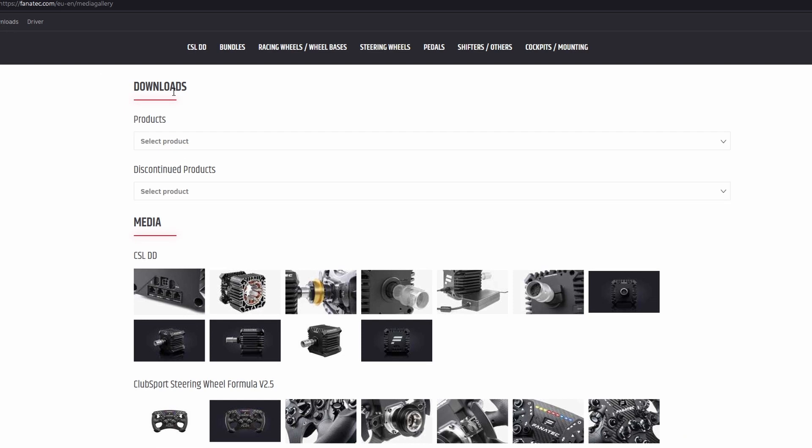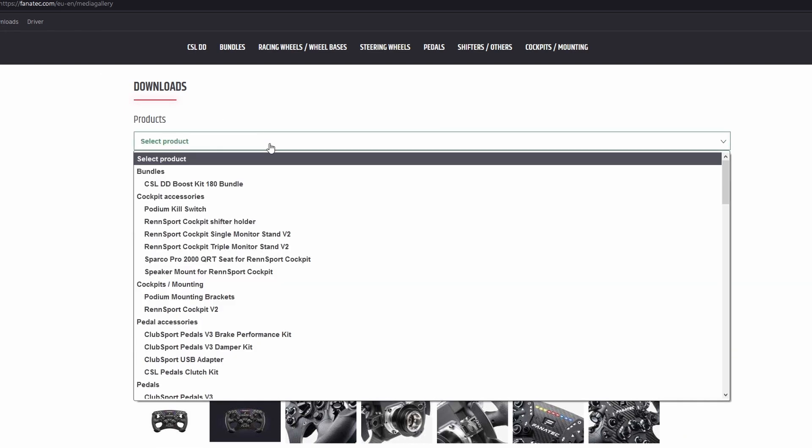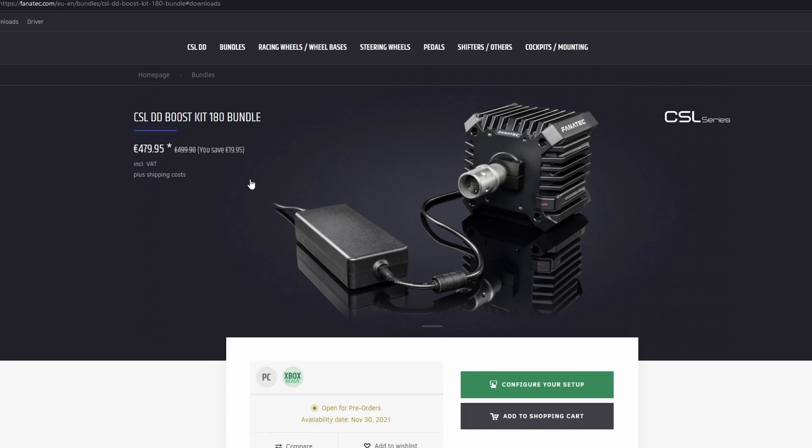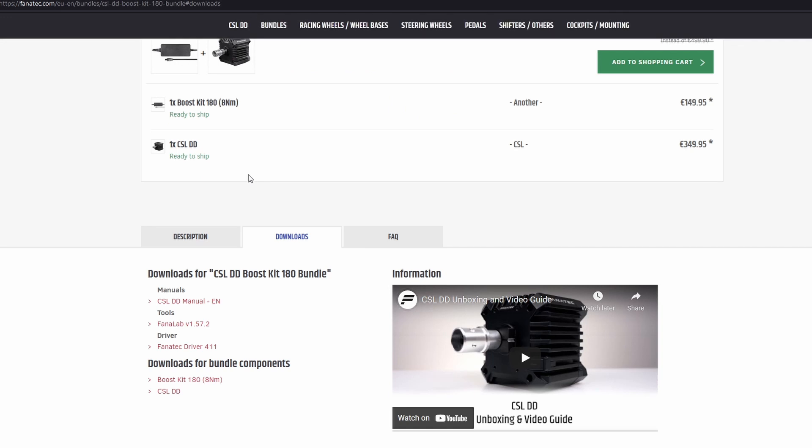To download the newest driver for the CSL DD, you go to downloads and you choose the CSL DD boost kit. Even if you don't have the boost kit, you go to there.